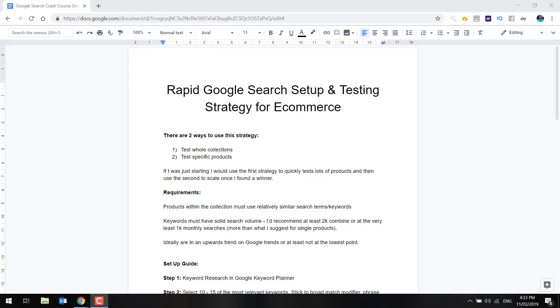The keywords need to have solid search volume. I recommend you have even higher amount for this, because you're obviously testing a wide range of products, especially within the collection portion. So I recommend you have at least 2000 monthly searches, or at the very bare minimum, 1000. Ideally, you want it to be in an upwards trend on Google Trends, or at the very least, not at the lowest point. You need to make sure that this product is something that's in demand.